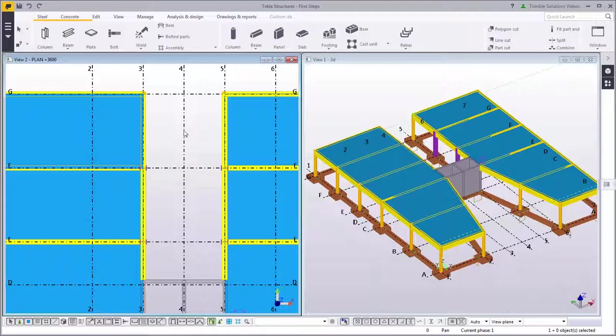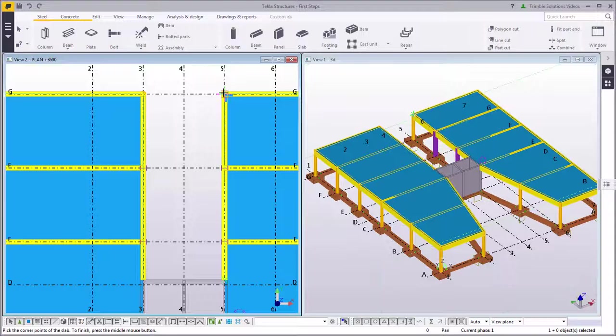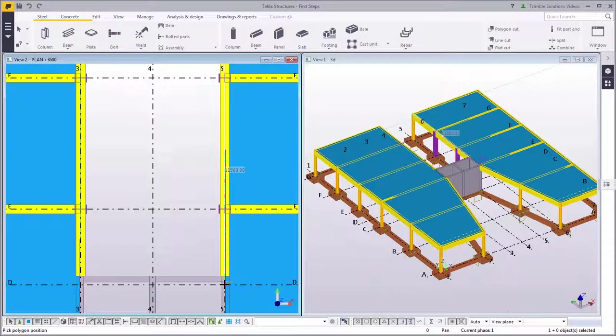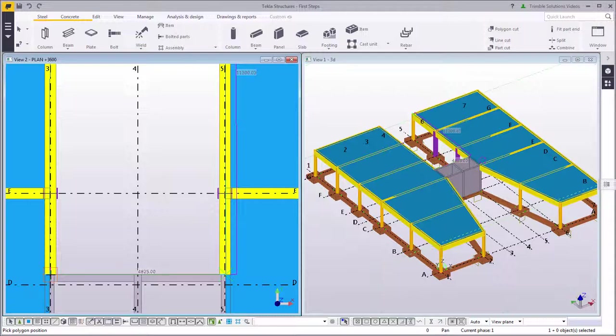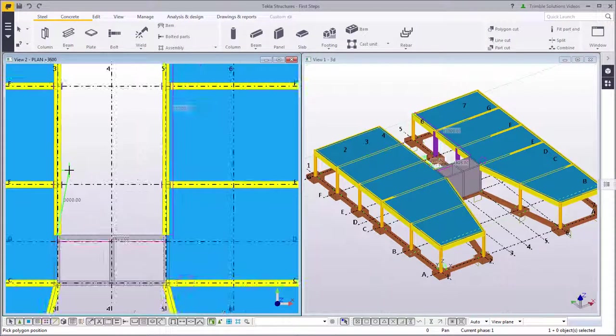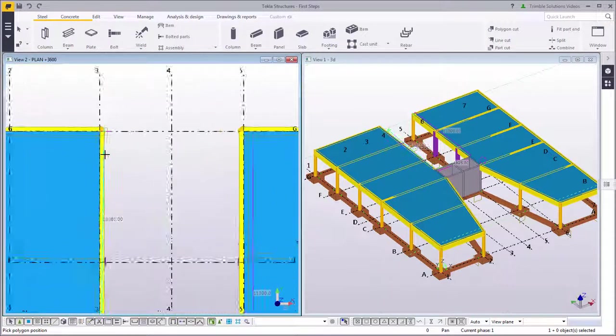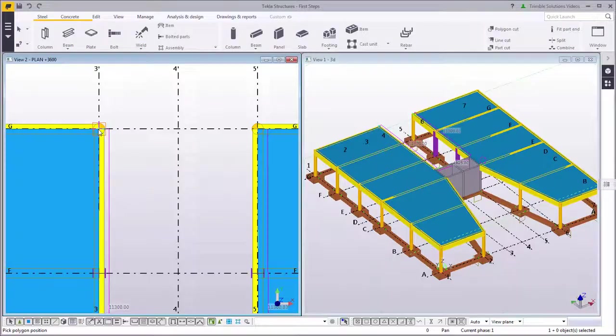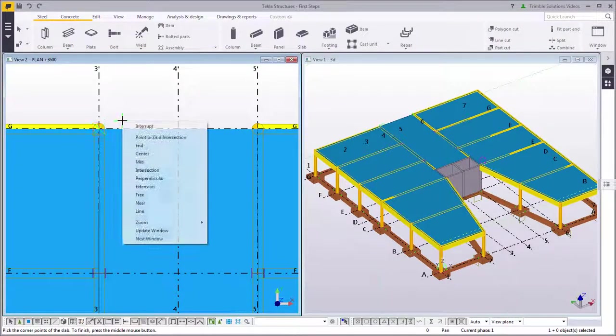Finally, let's add a slab between these two structures. Click the Slab command and pick the corner points for the slab. Press the middle mouse button to finish to create the slab.